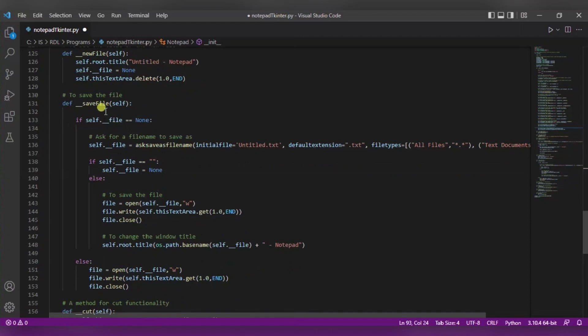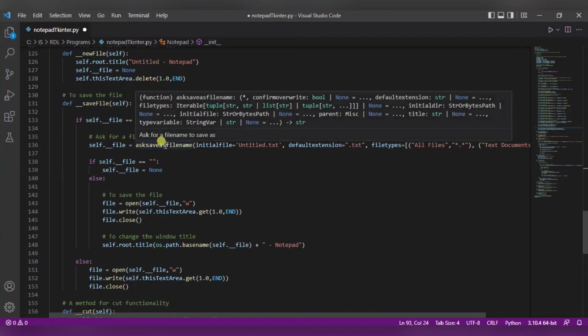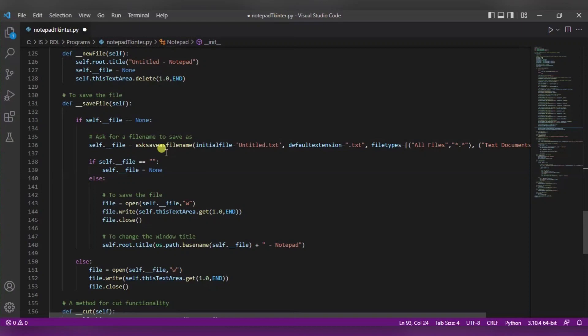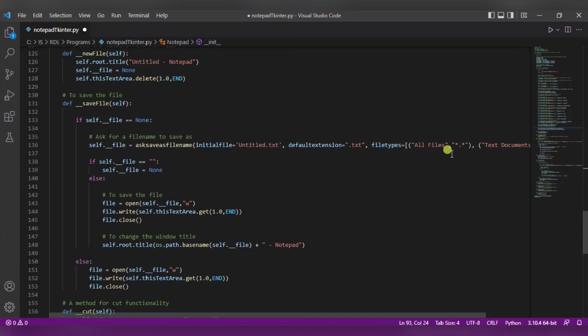Now to save a file, we are using this ask save as file name function which will ask us for a file name to save as. These are some of the parameters that are included. This one is the initial file that will be untitled, and the default extension will be dot txt. And these are the file types that we have used prior as well.